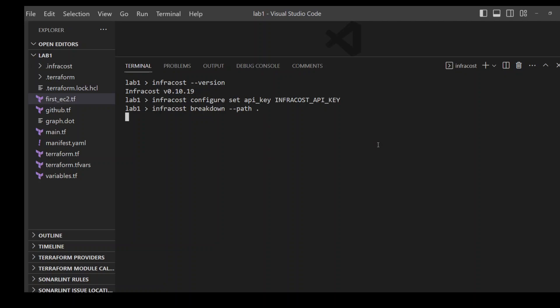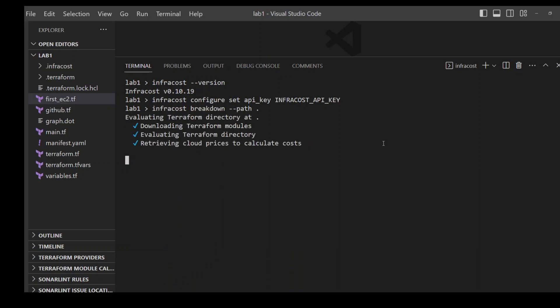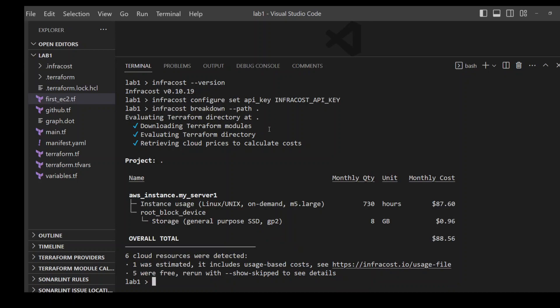Press enter. It is now downloading the Terraform modules and evaluating them. You can see it has estimated the total cost to be $88. It has also given you a breakdown including instance usage, what sort of instance it is — M5 large — on-demand storage using GP2, and how many cloud resources were detected, estimated, and how many were free.